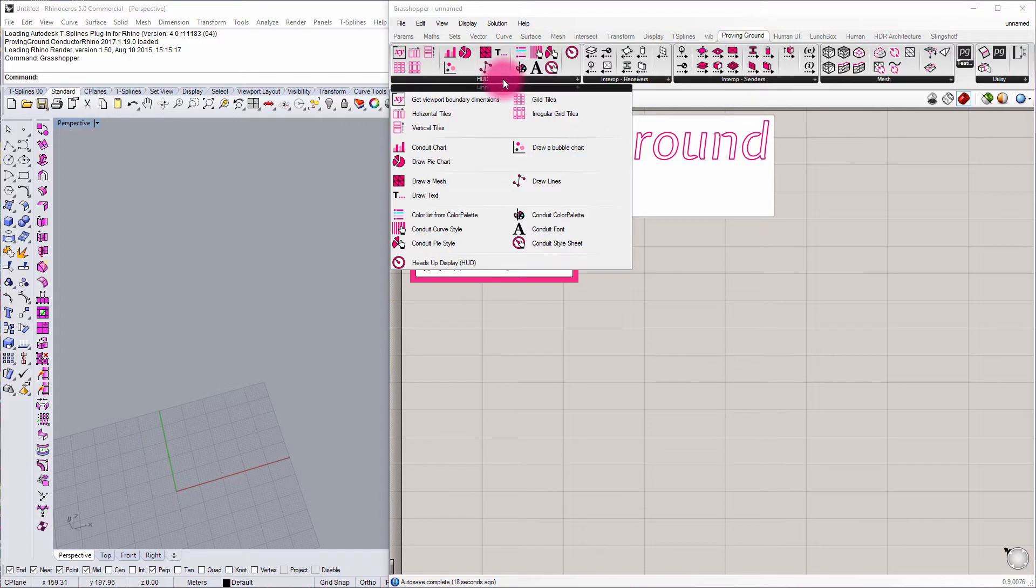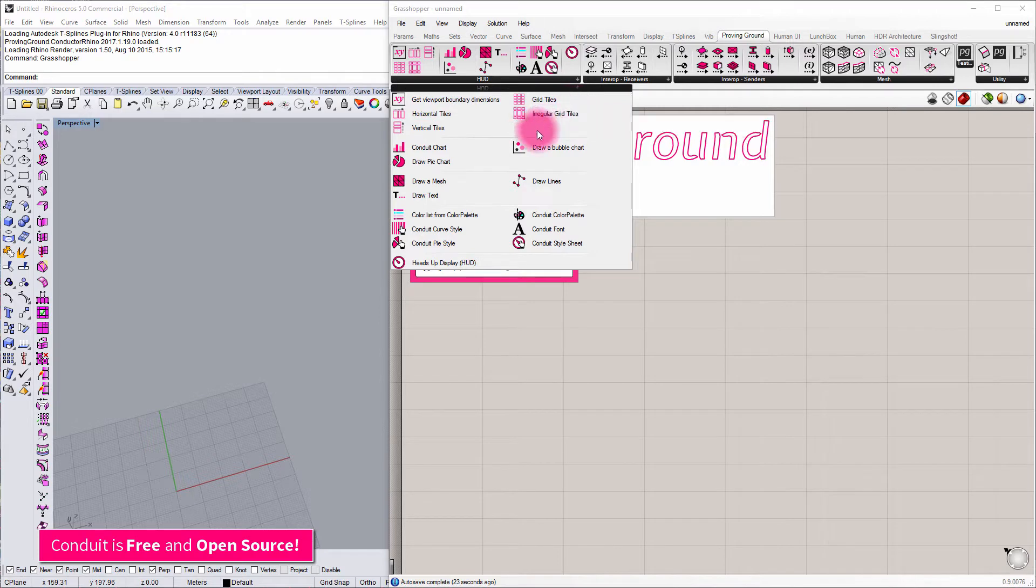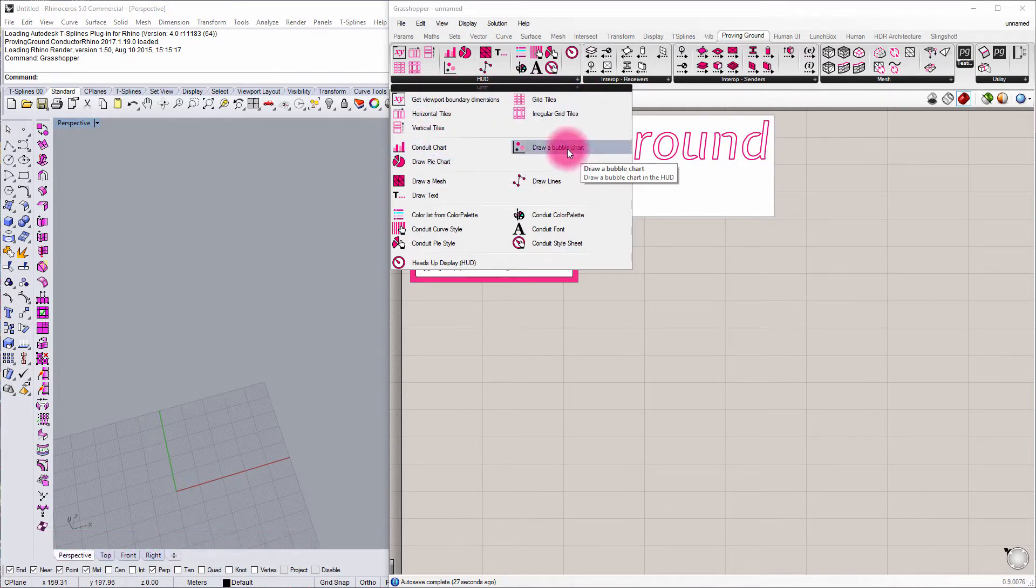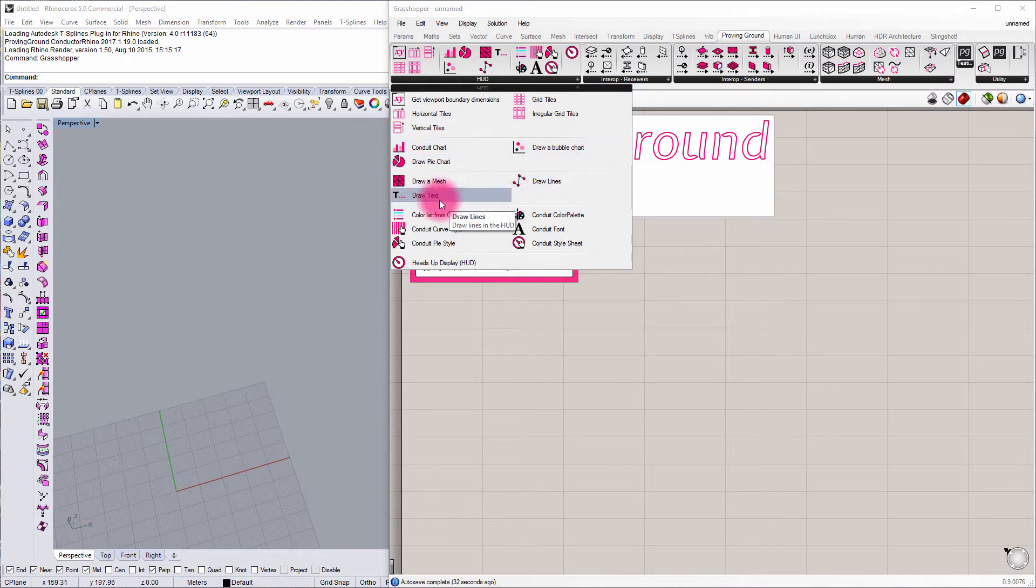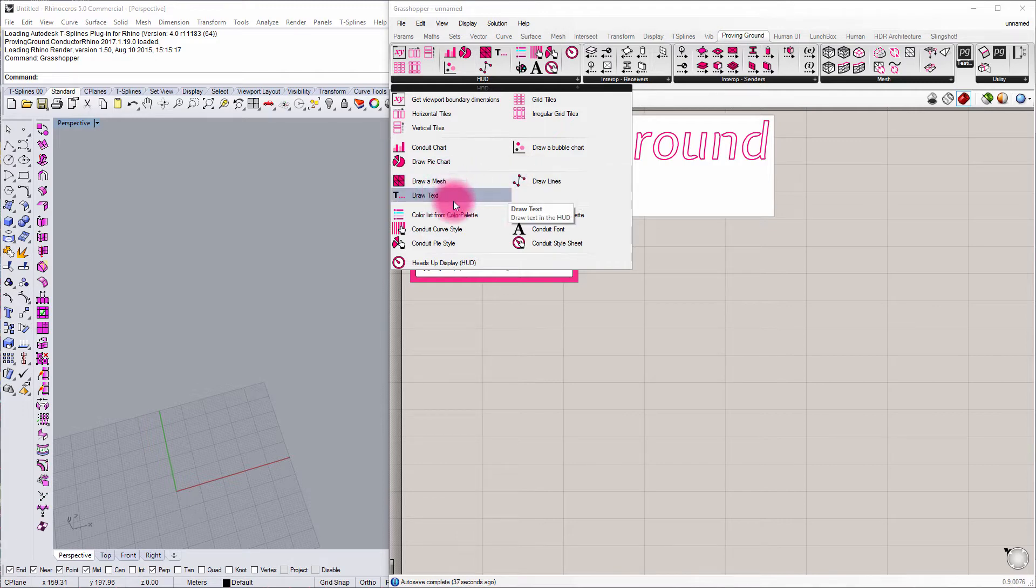If I expand that category, you'll see that we have a wide variety of components, both to aid in the layout of a Heads Up Display, the population of a Heads Up Display with charting elements. We can populate some elements related to meshes, lines, and text.